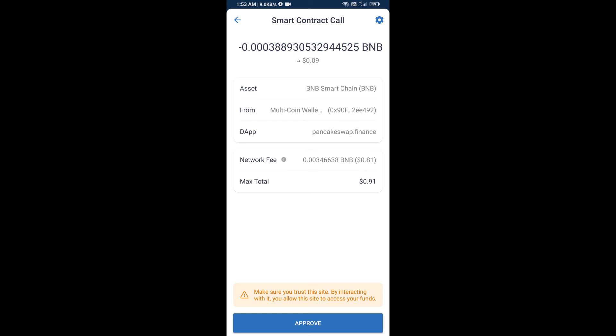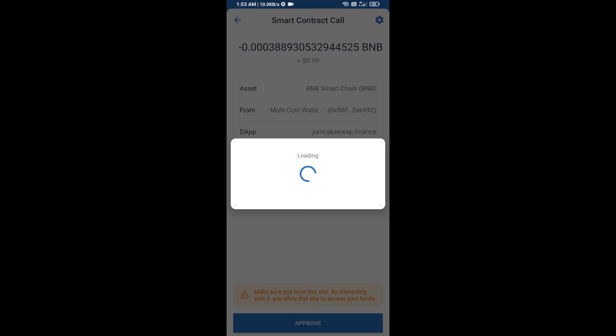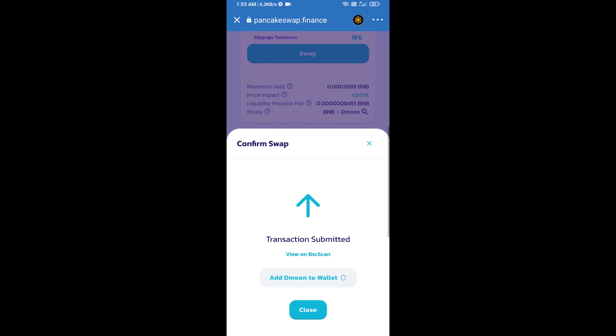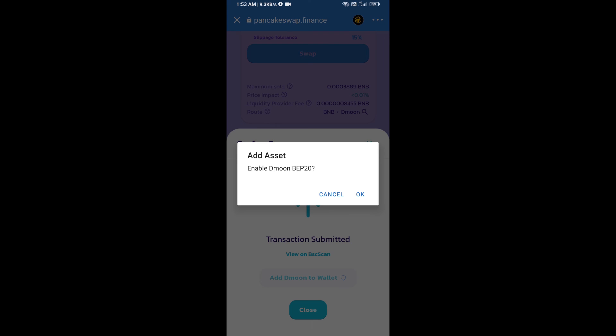Here you will approve this transaction. Now here you will click on add to wallet and click on OK.